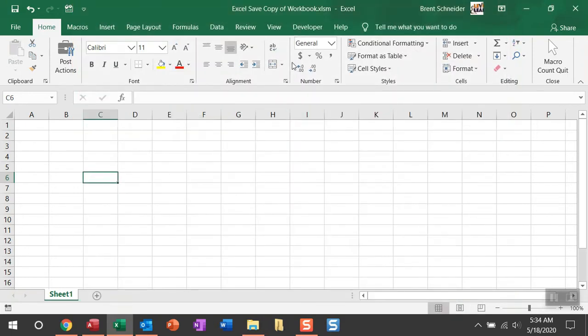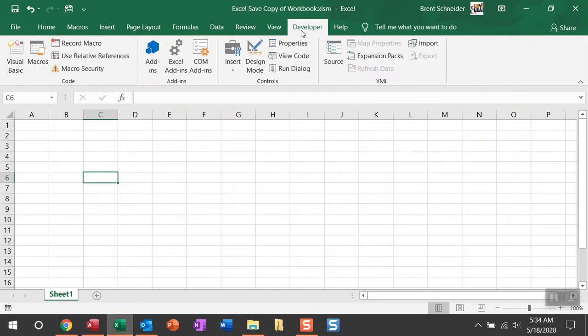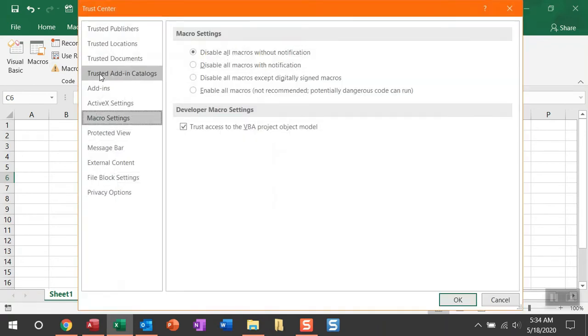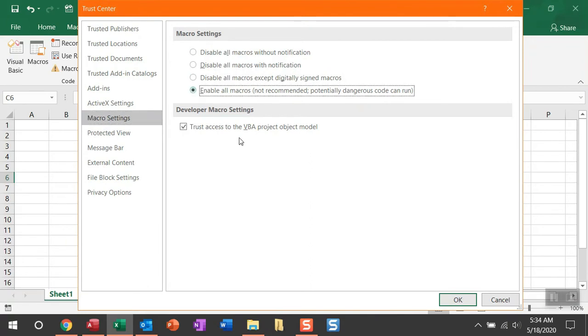All right. And then you'll see the developer tab is now available. You can select the developer tab and then within the developer tab, look for macro security. Within macro security, you're going to see that all macros are disabled without notification. Go ahead and select enable all macros.